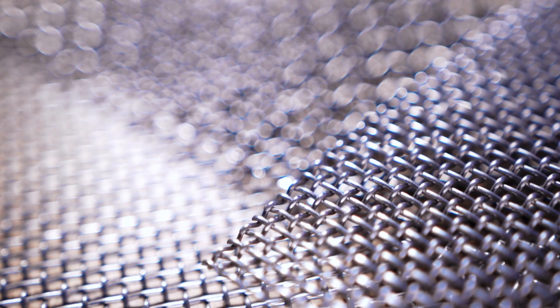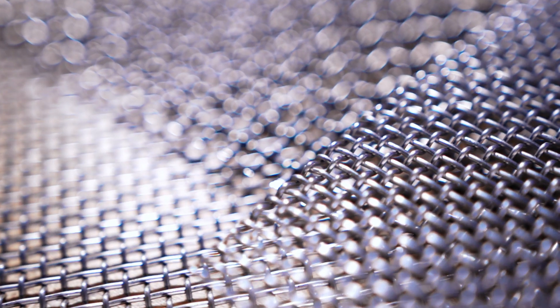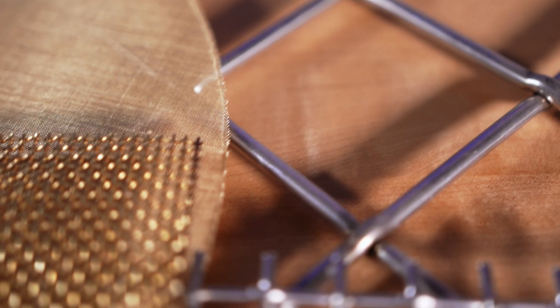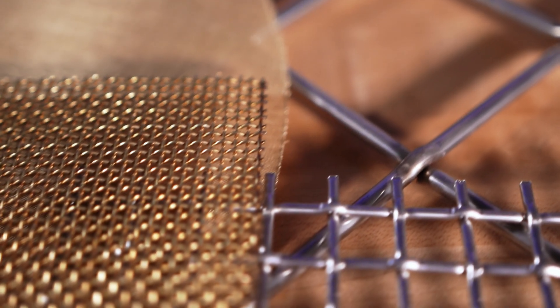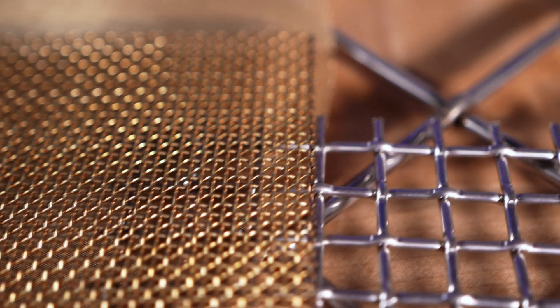The micron rating is most easily explained as the exact distance between the wires in the weave. In other words, the micron rating is the negative space in between the wires. To give you some perspective, one micron is one one-thousandth of a millimeter.